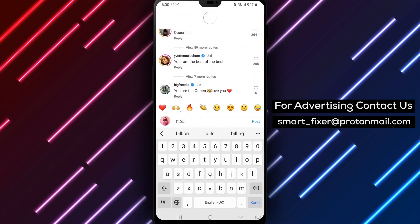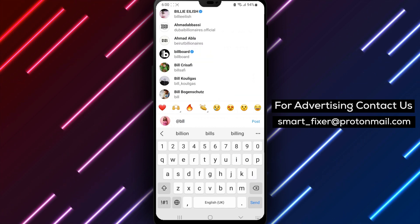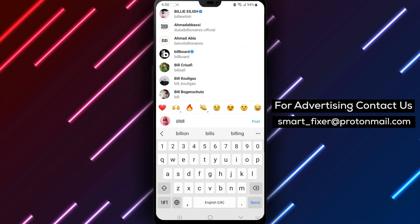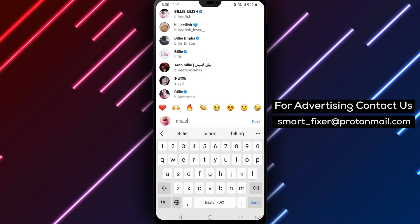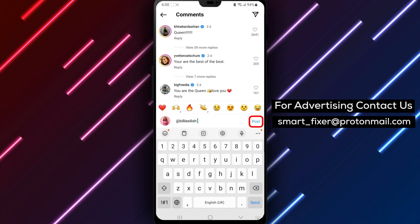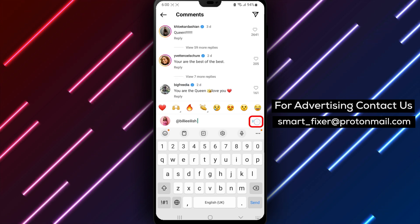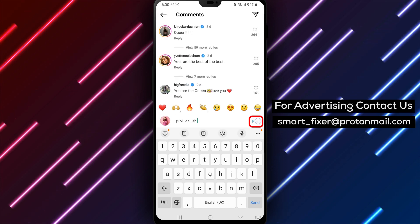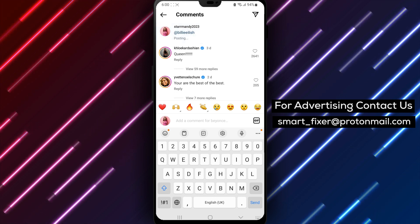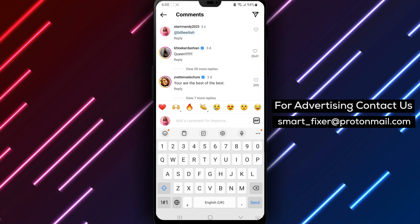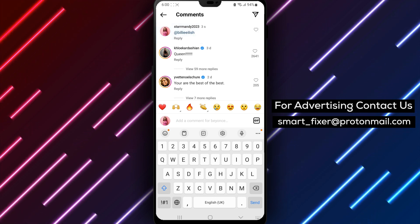Instagram will automatically suggest usernames as you type, so make sure to select the right one. Once you've selected the username, type your comment and hit the post button. Your comment will now appear under the post, and the person you mentioned will receive a notification that they've been tagged in a comment.